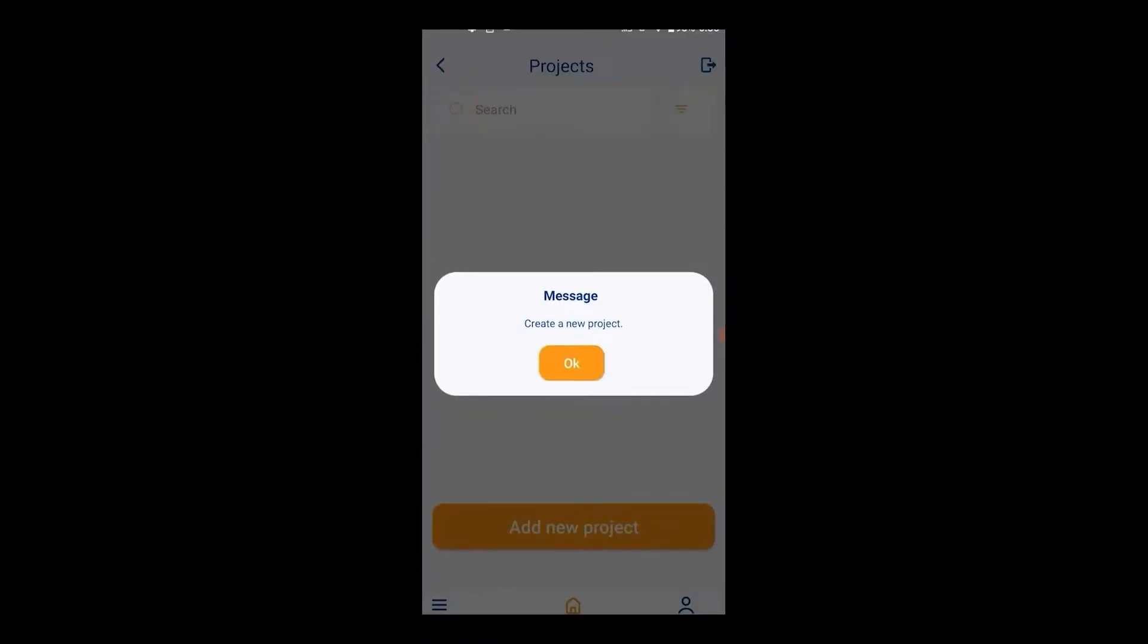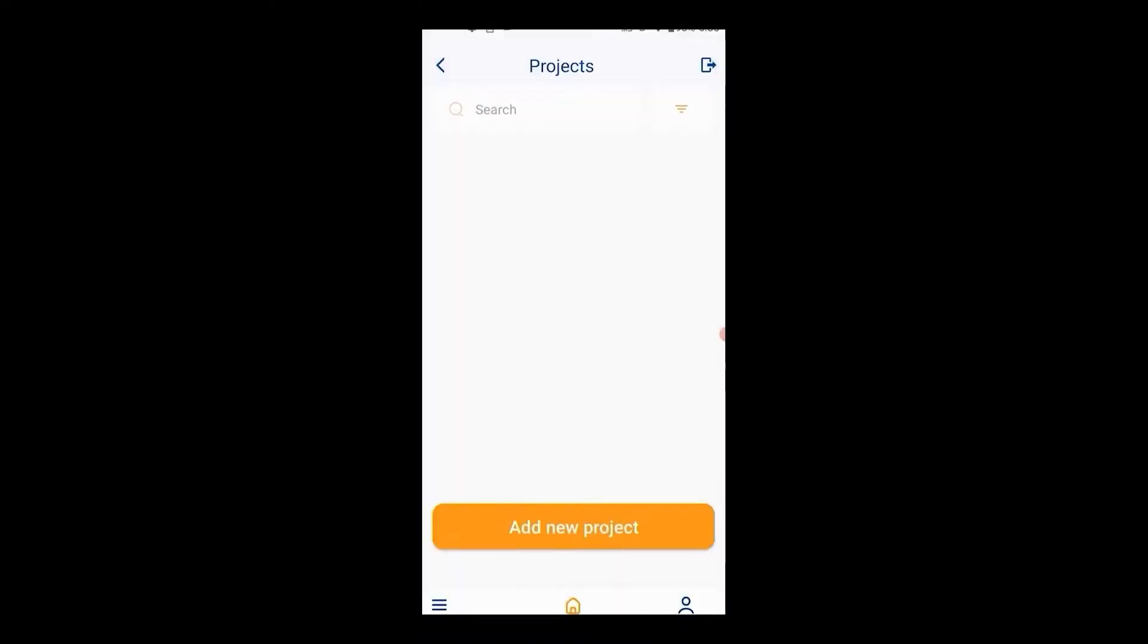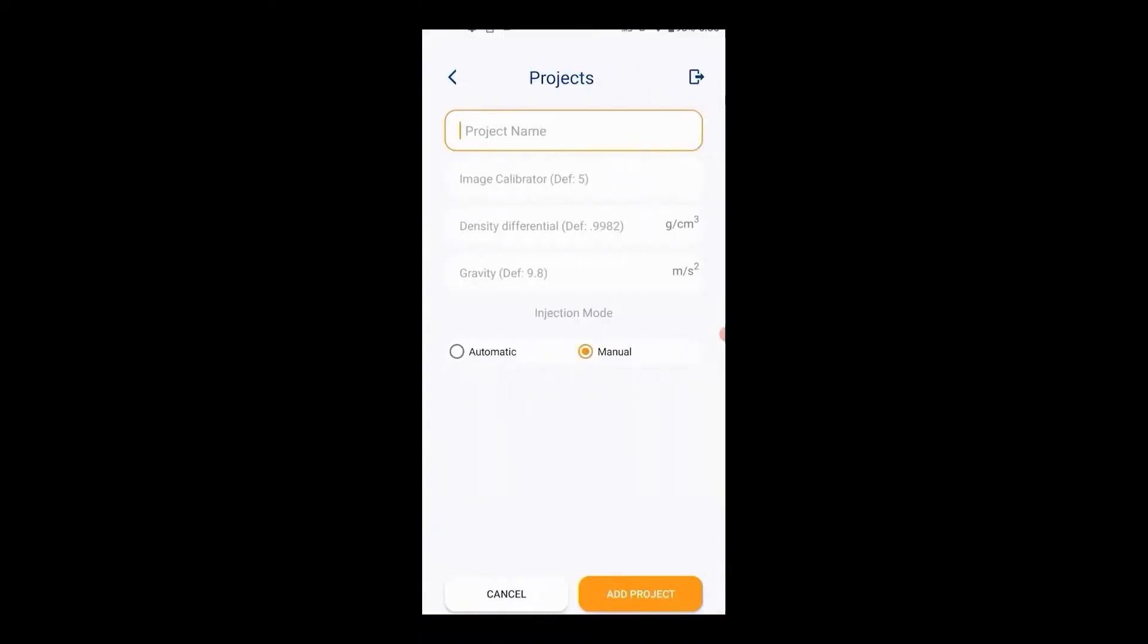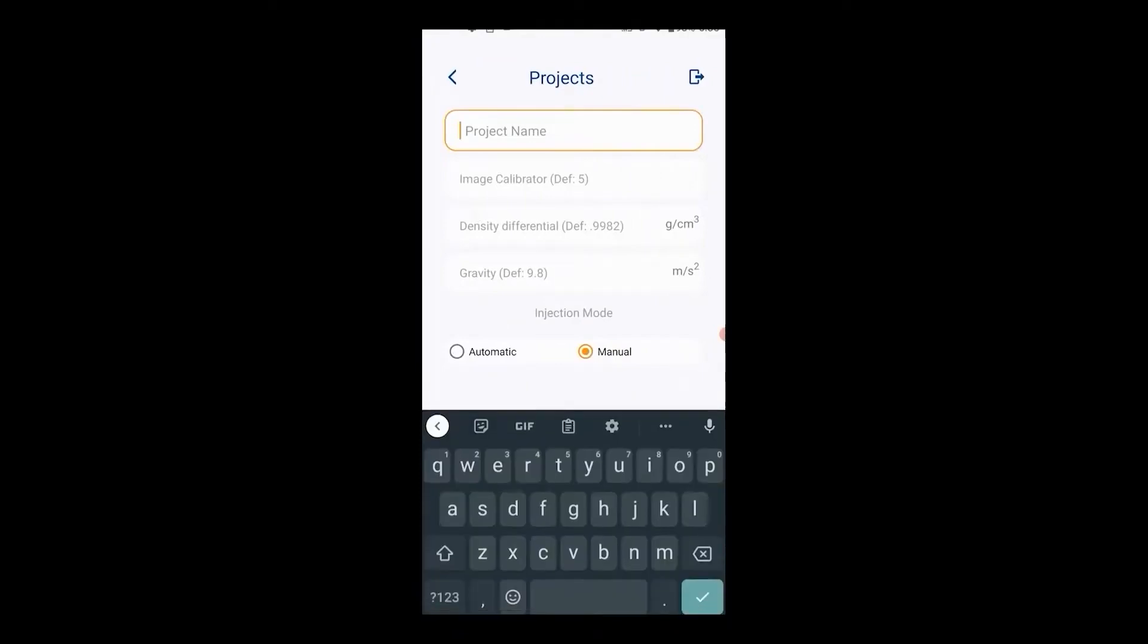After creating an account or signing in, create a project. This includes first the project name.